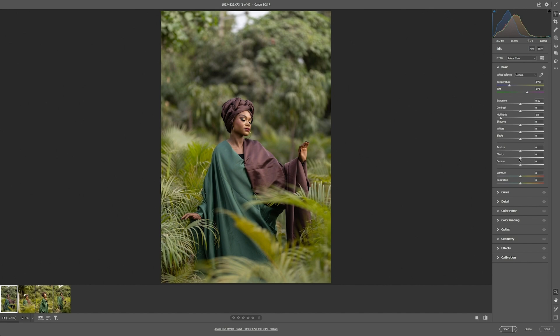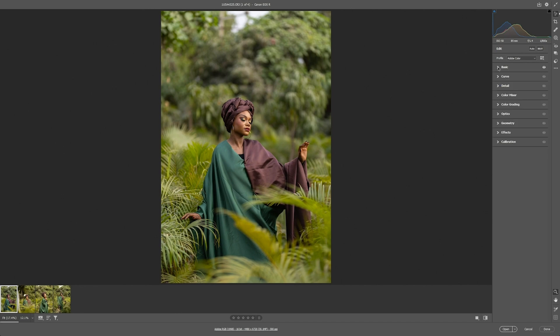Let's keep the clarity around positive 9 — that's good. Then we're going to increase the vibrance to somewhere around positive 20. And the next thing is to increase the saturation also to somewhere around positive 10, just a bit. I think that's it for the basic adjustments.